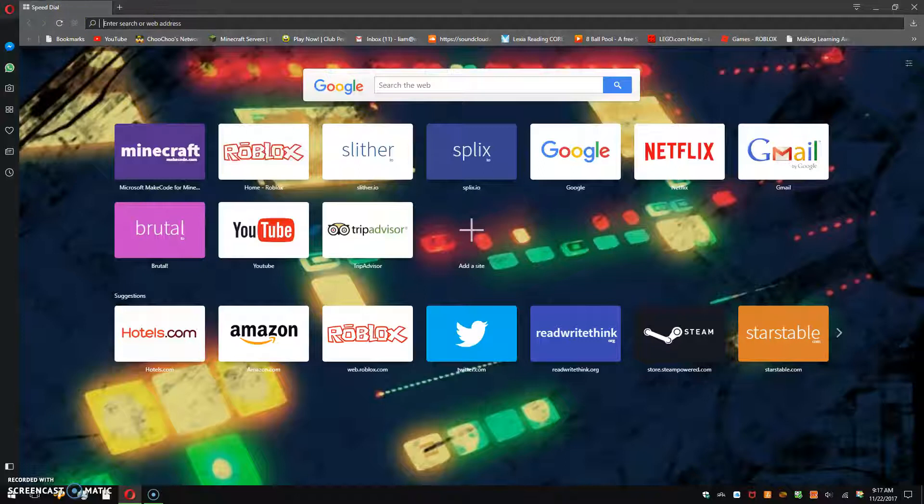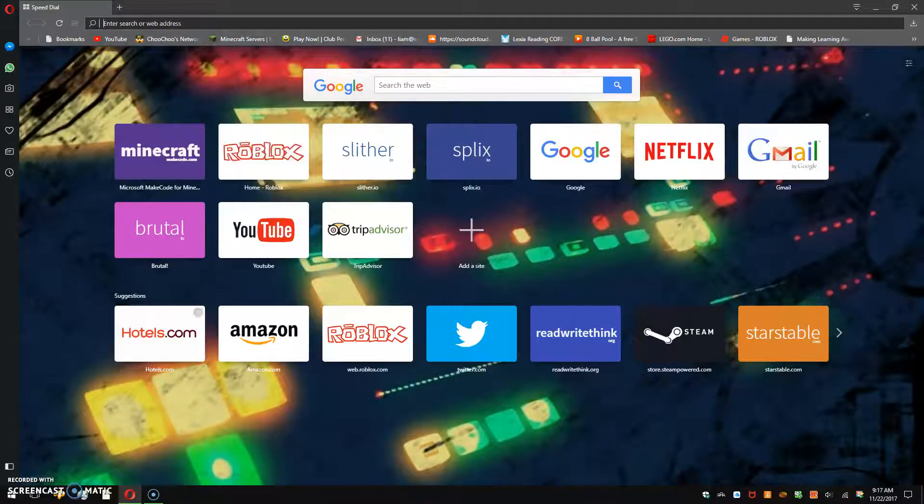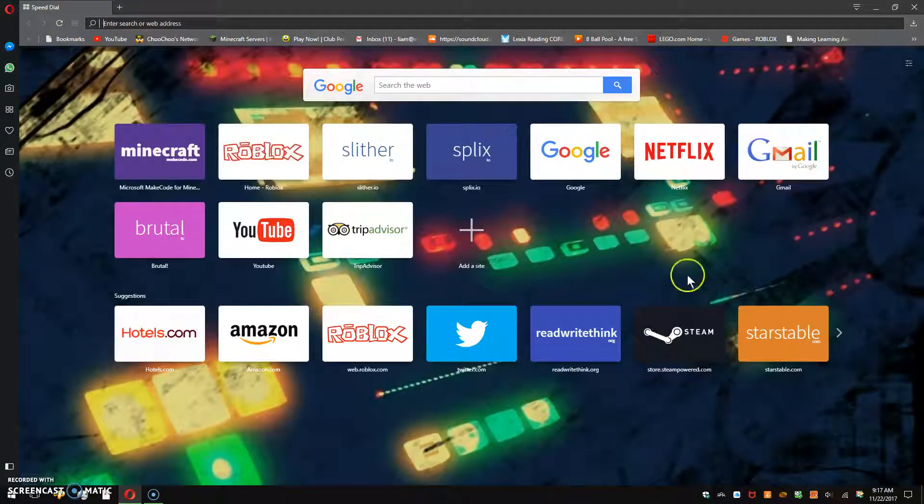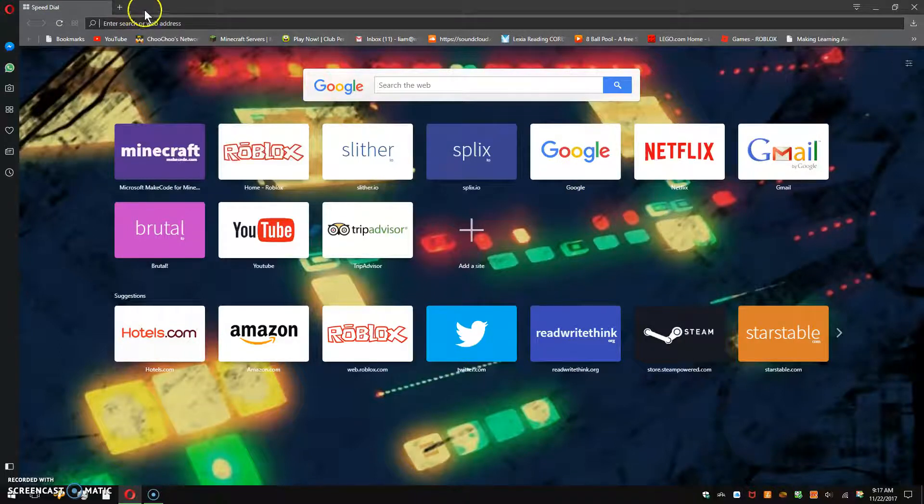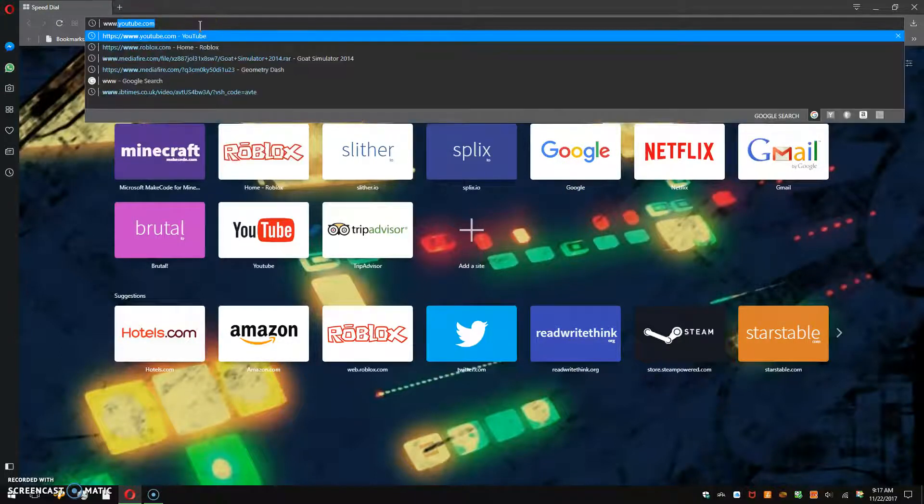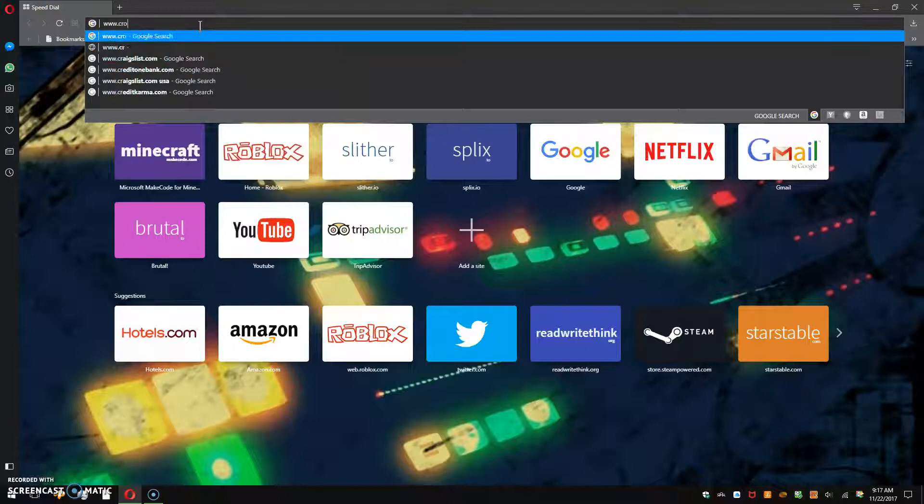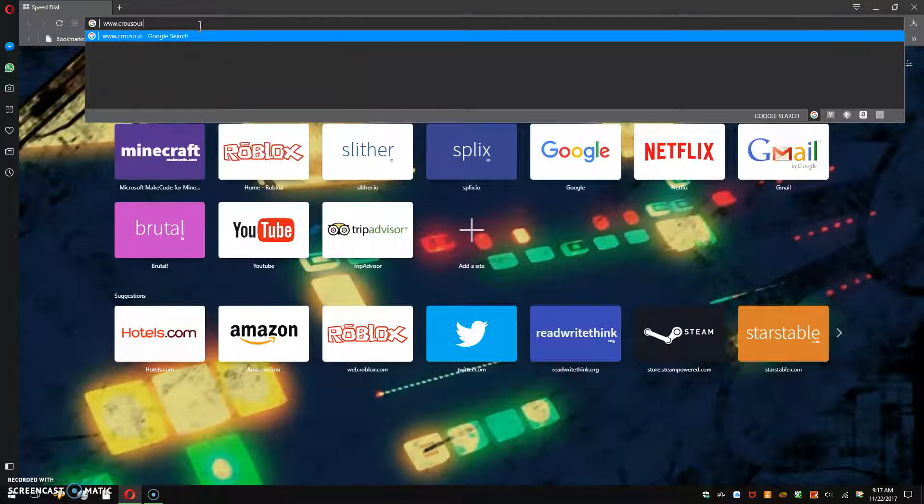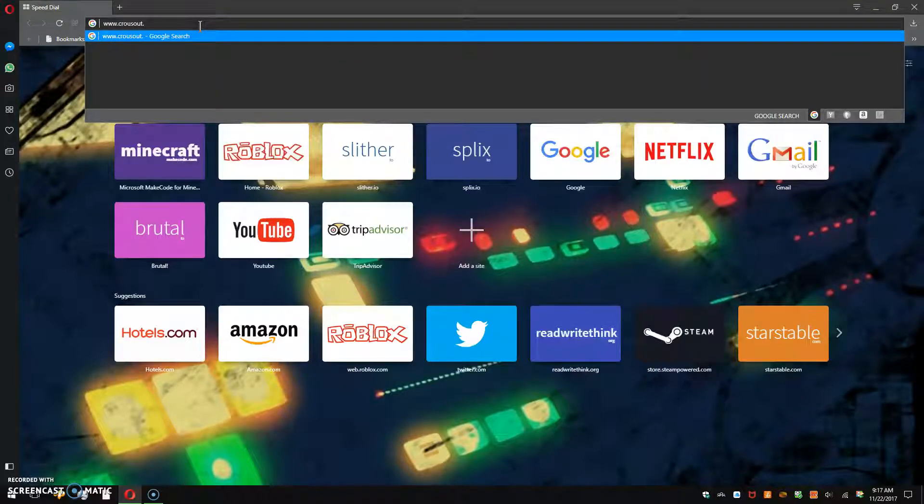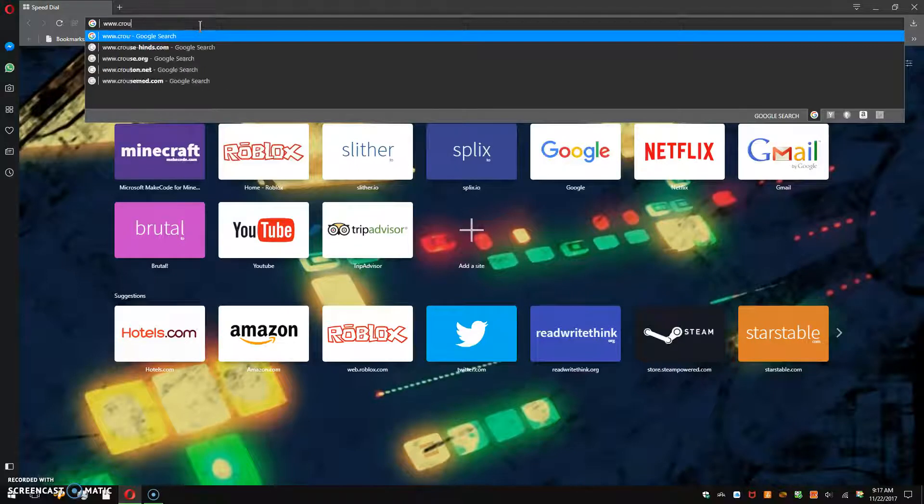So first, in your Google browser, I'm just using this because it's way easier. You want to type in crossout.fm.